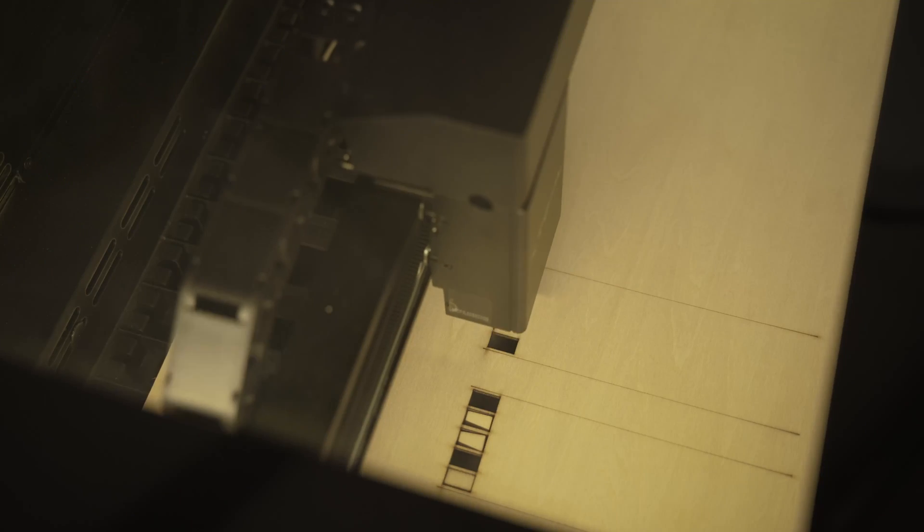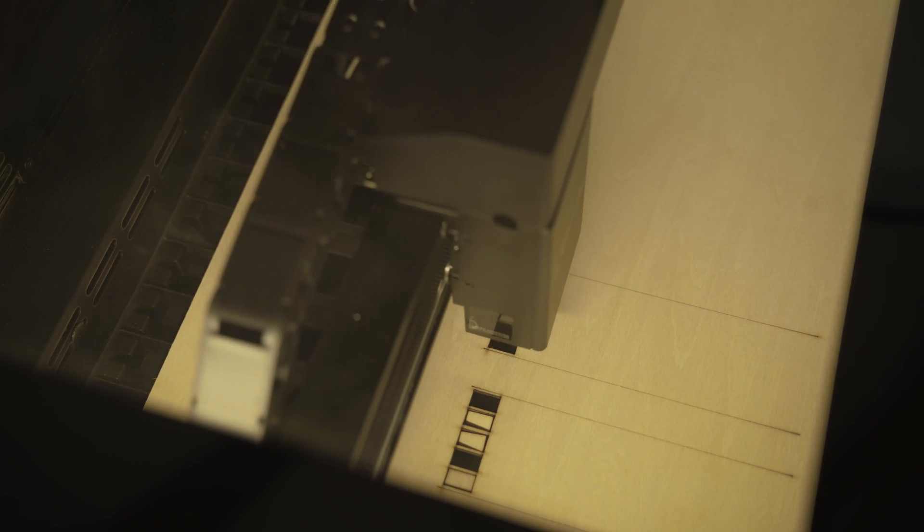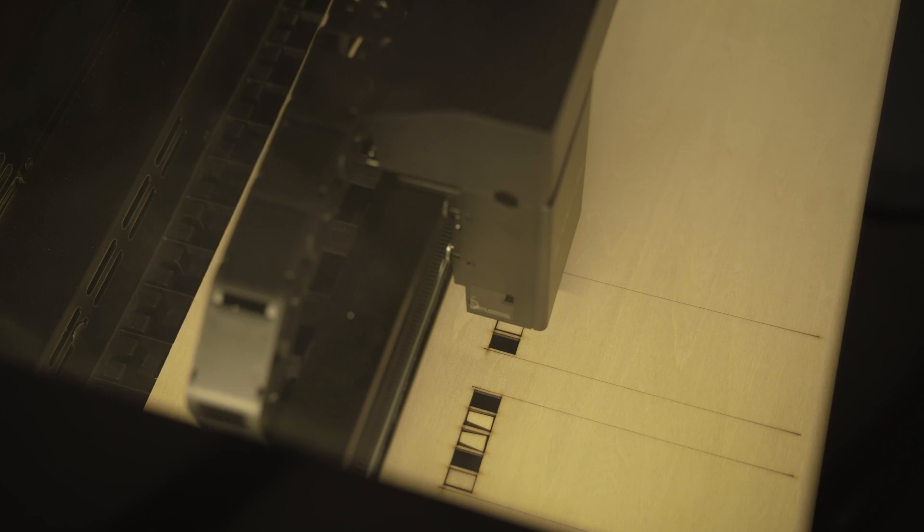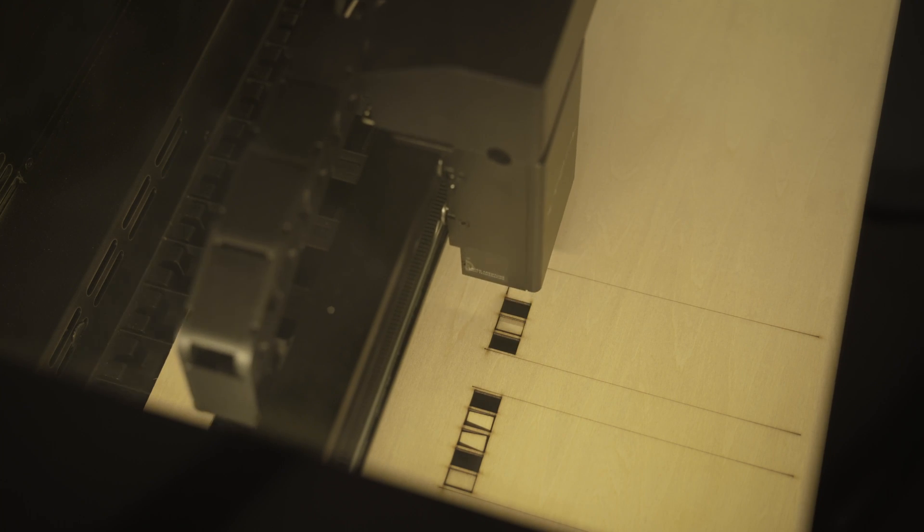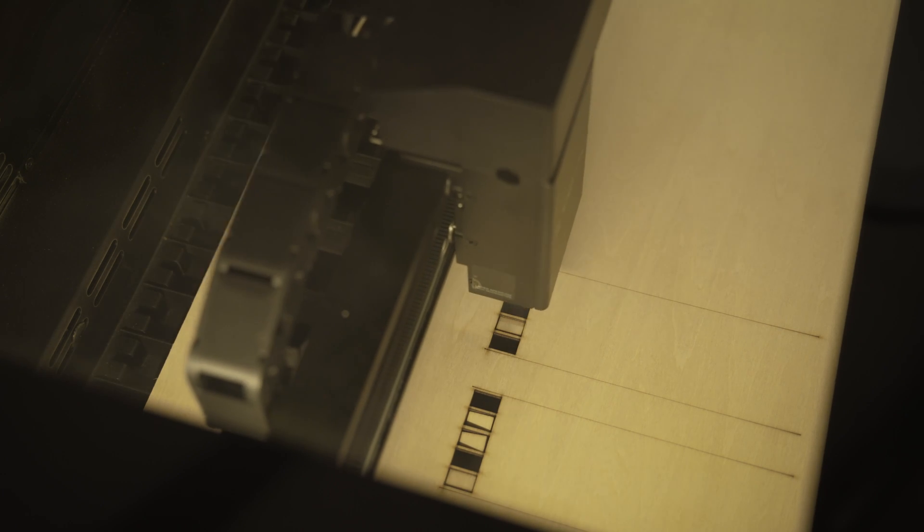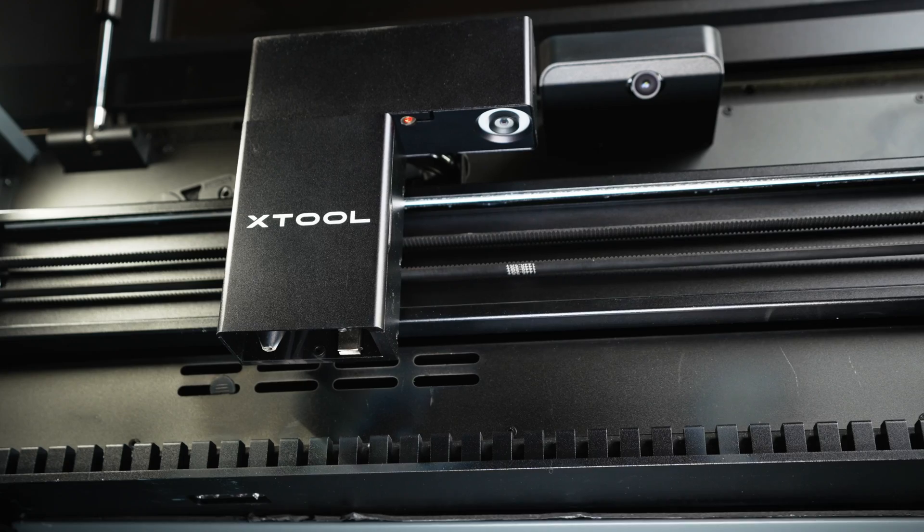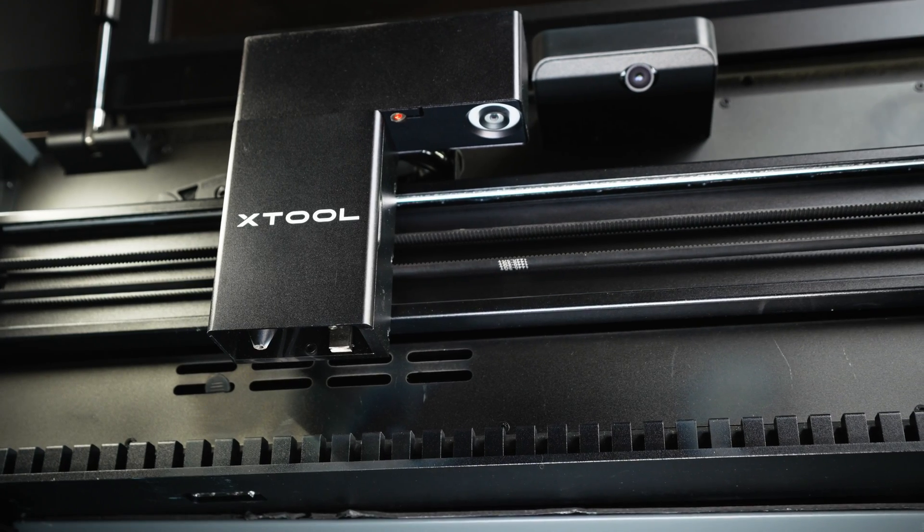Now xTool is claiming that their system is going to give you like 40% better precision in positioning and I don't have like a super easy way to measure that, but I do find it is going to be more accurate.